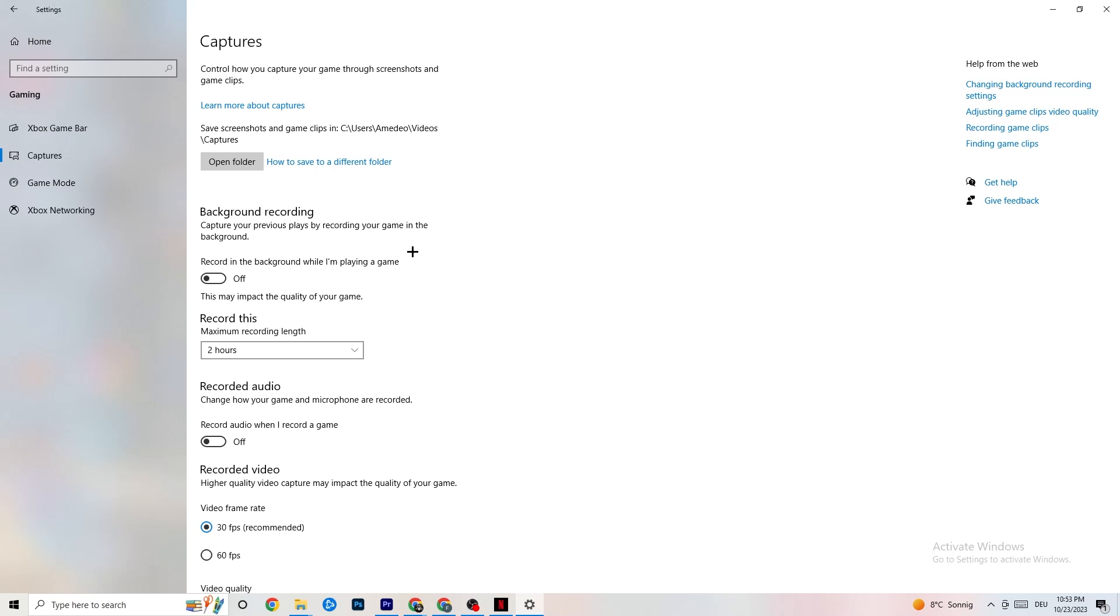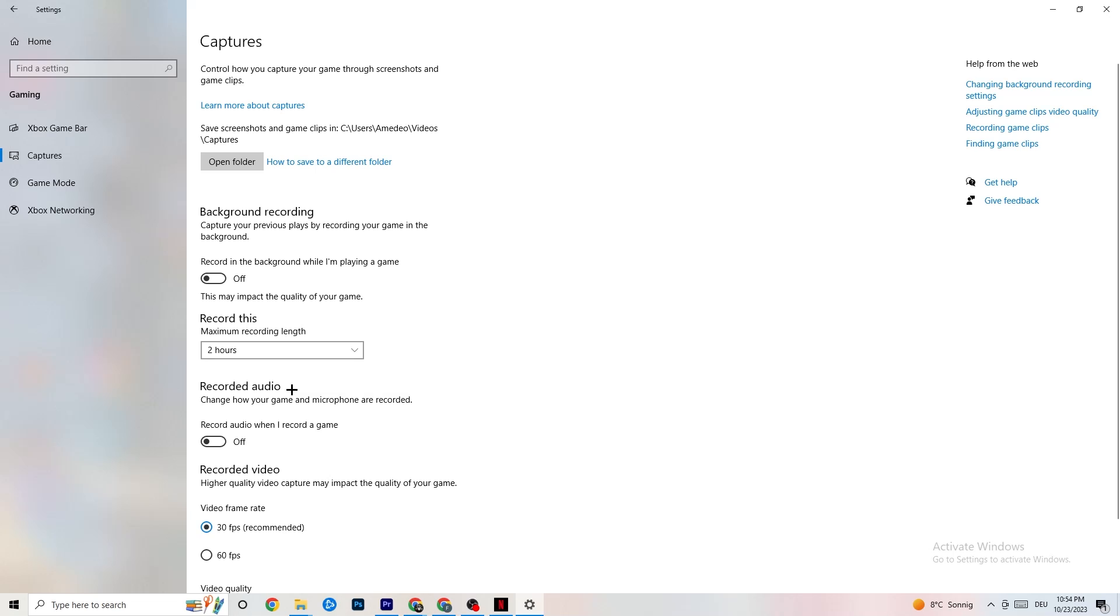Especially in bad PCs or low-end PCs. So, just keep in mind that this should be turned off. Same thing for your audio. Just don't record your audio. It will just take a lot of performance. You don't need that. You need that while playing the game. And same thing. If you want to record something, you're gonna use OBS or another application. But not Windows for that. Just keep that in mind.